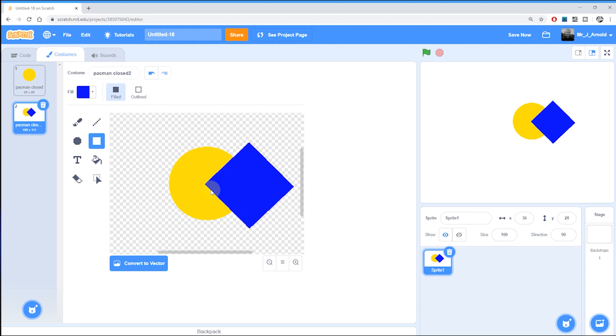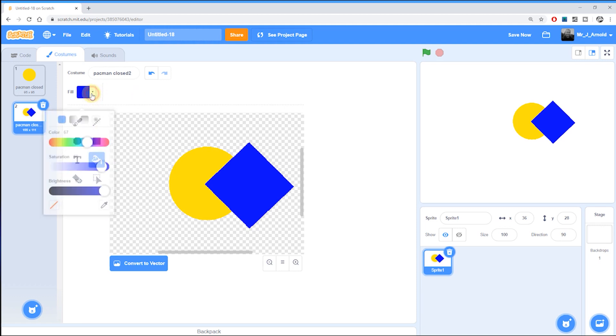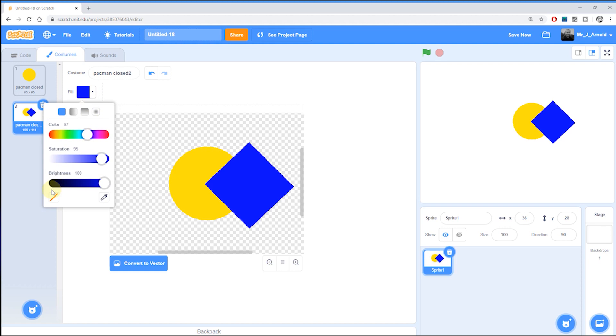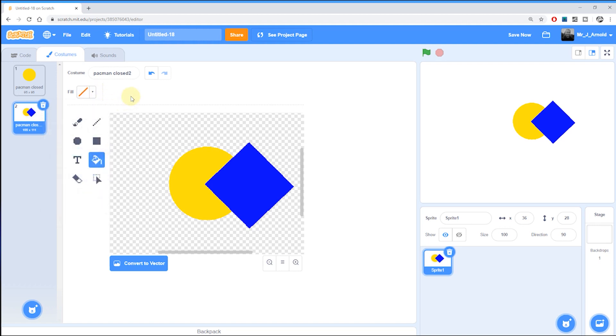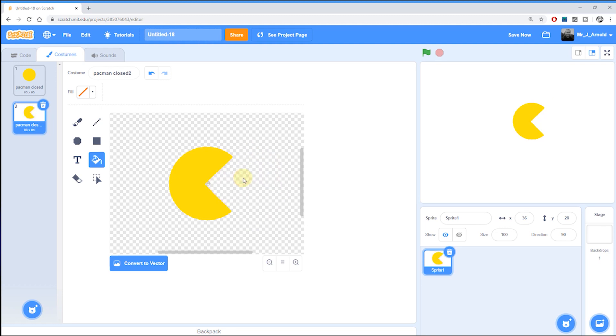So what we can do now is click on this fill bucket here on the left hand side and then we're going to change the fill color to no fill. So we're going to click this button at the bottom with the red slash through it. So that means that whatever we click on now will be filled with nothing and that's exactly what we want to do to this blue square. So if I click on this blue square we fill the blue square with nothing and that takes away the edge that was overlapping the mouth.